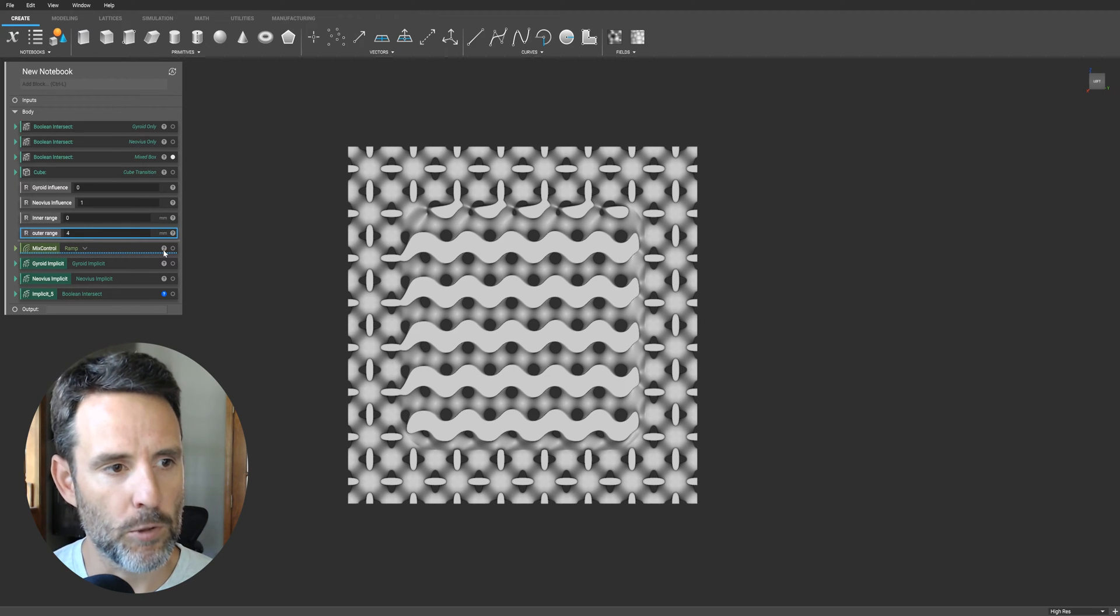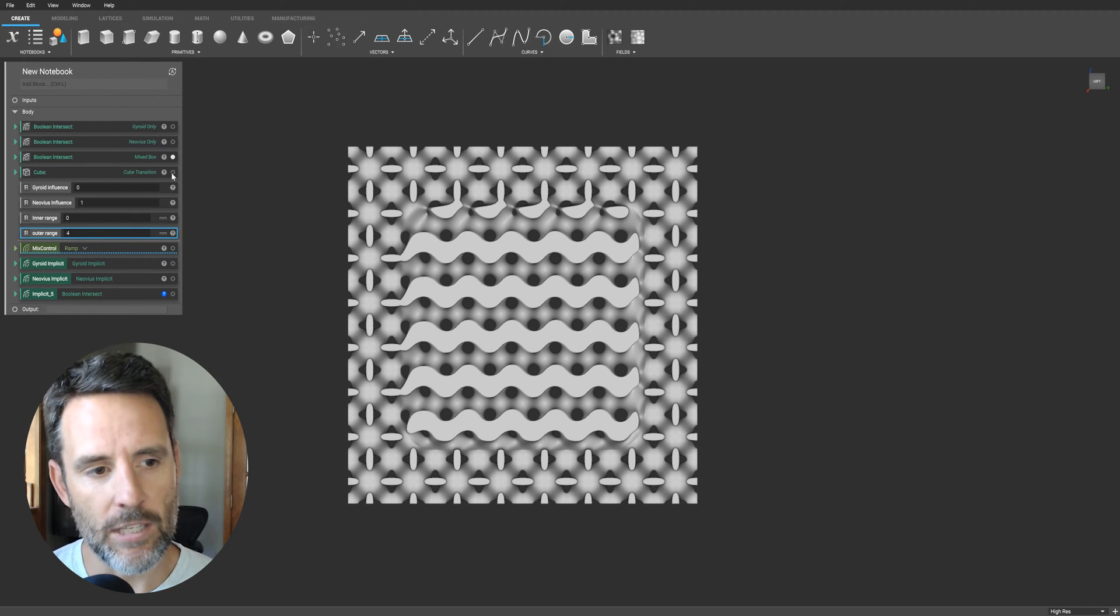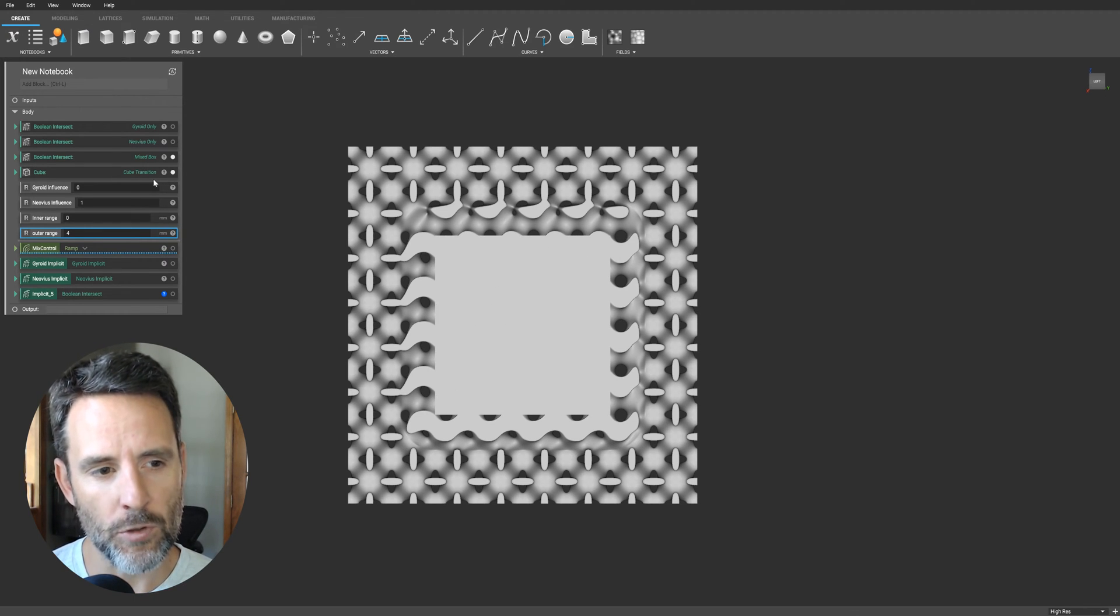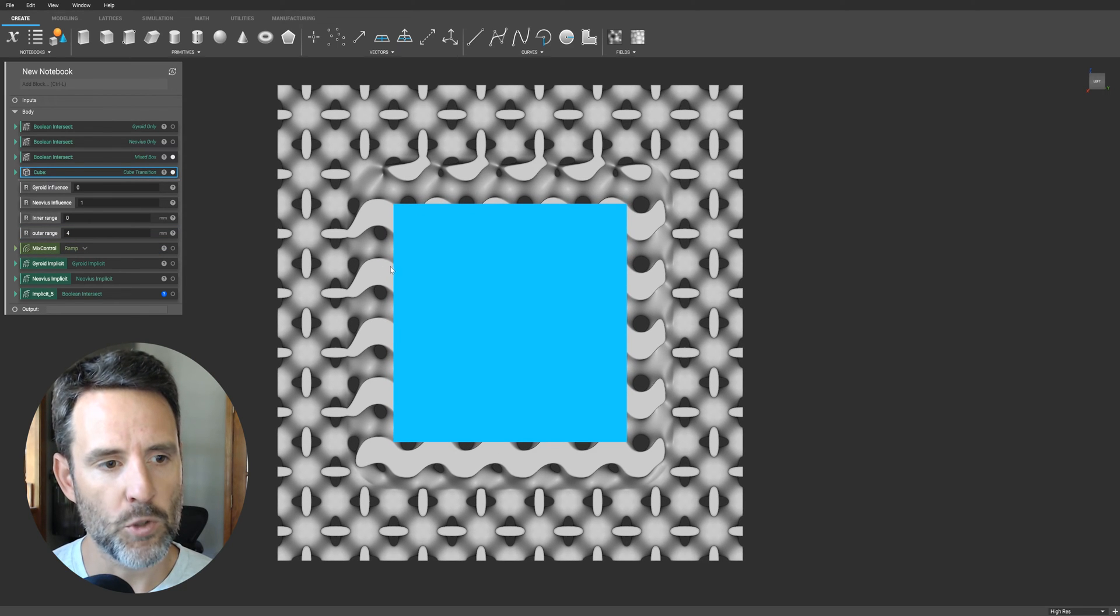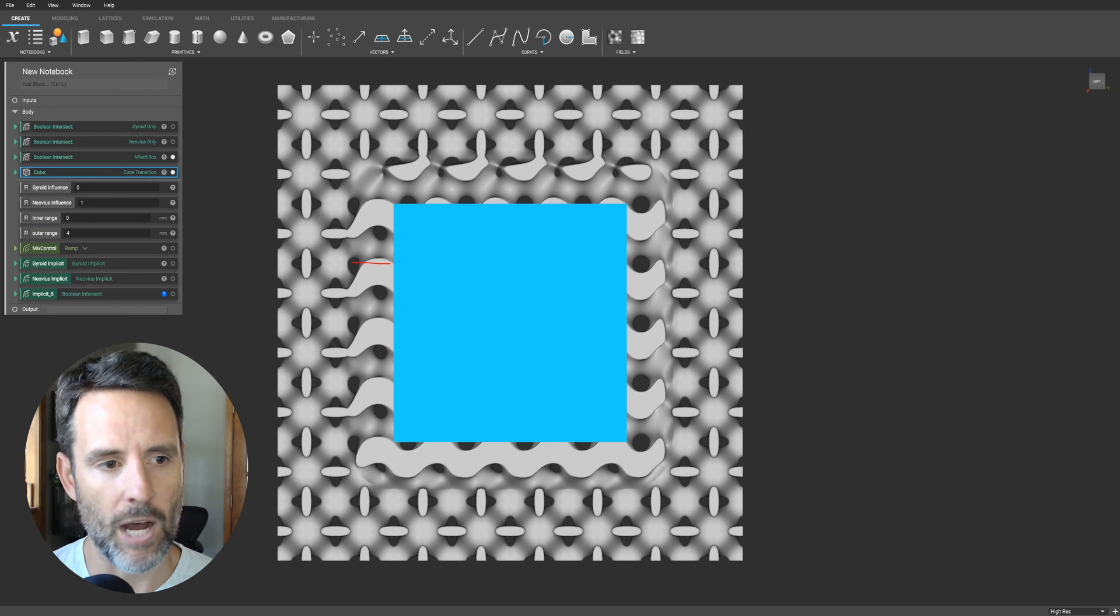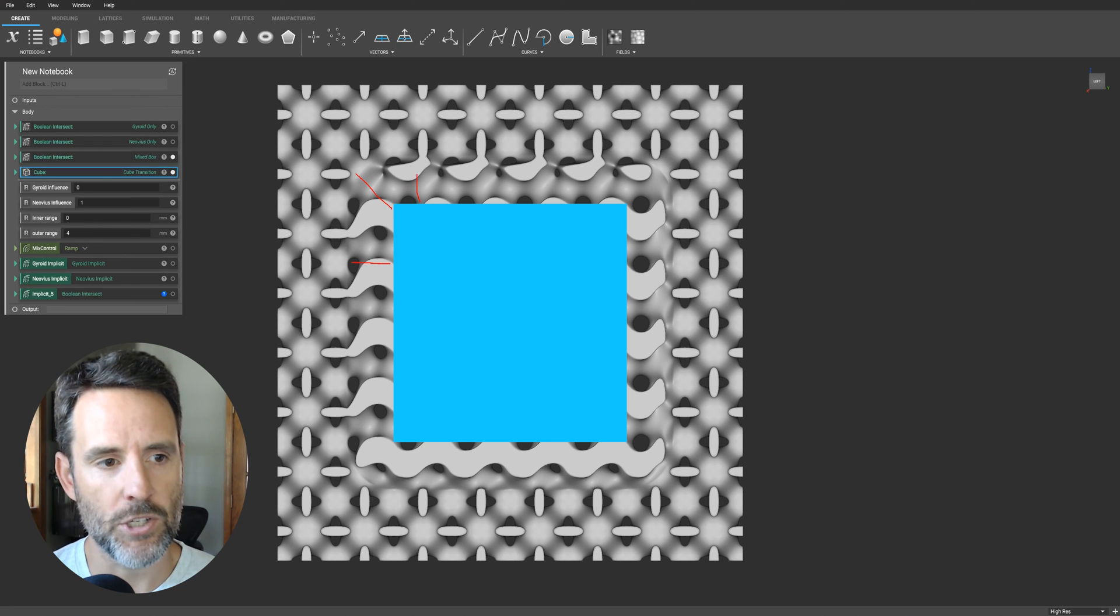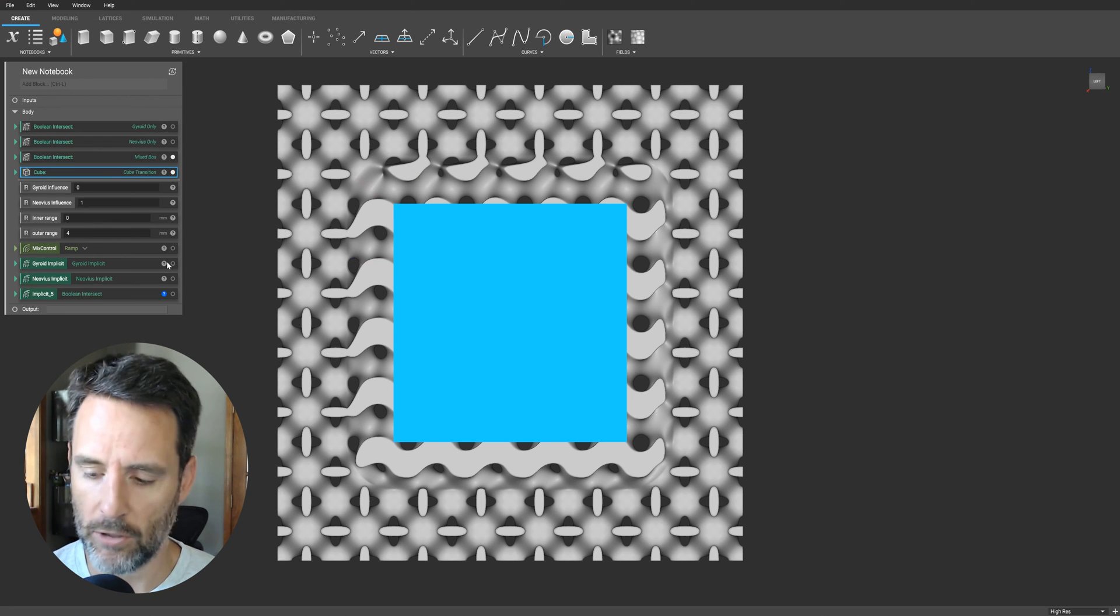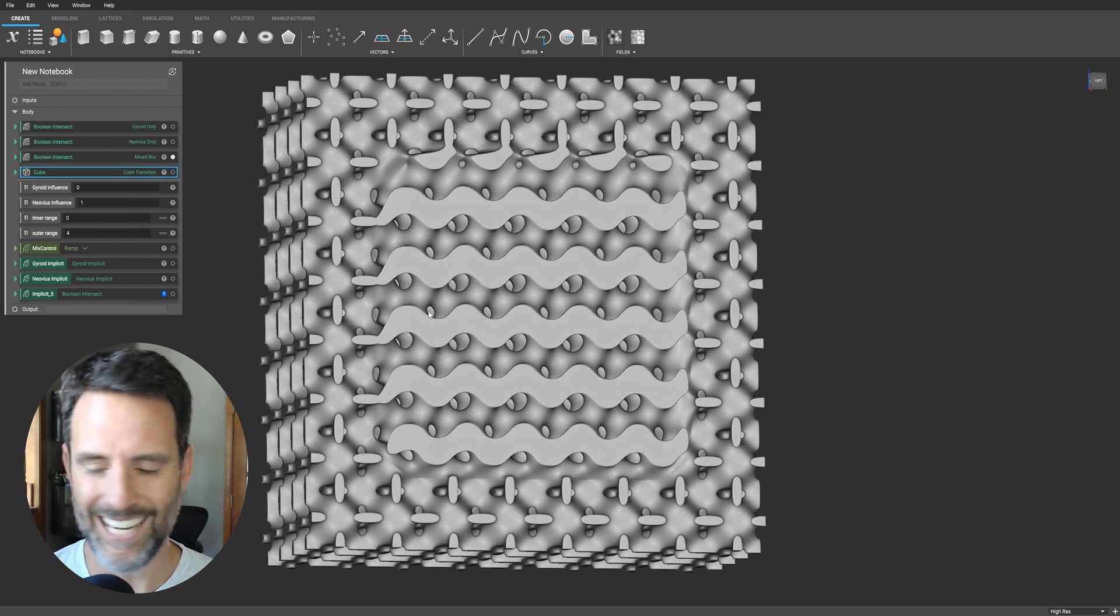Let me put that original cube back. Look at this. You can see this beautiful transition zone between the two lattice structures. No obvious sharp intersections, high performance geometry based on the criteria that you set right there.